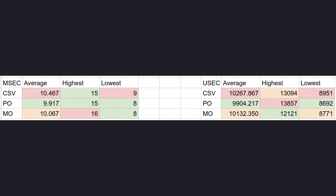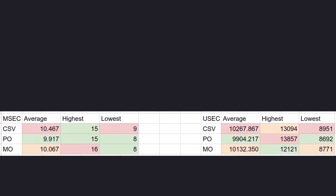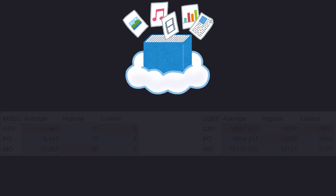One thing we can see is that the CSV file's average is higher compared to PO and MO files, and the lowest time is higher compared to the other values. But I think we can all agree that in terms of performance and file size, making a decision on which localization method to use is the same as just blindly selecting one.